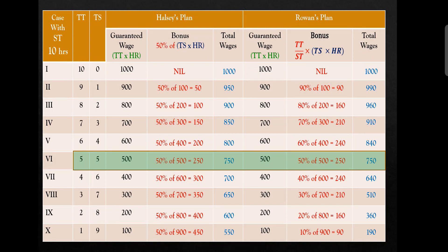Initially, the bonus under Rowan's plan is higher than Halsey's. Once it reaches to 50% of the time saved, Halsey and Rowan give the same bonus — they intersect. After that point, Rowan's bonus shows a declining trend. So in Rowan's plan, up till 50% time saved, an increasing trend shows. But after that, the bonus starts to decline — a U-turn in the curve.